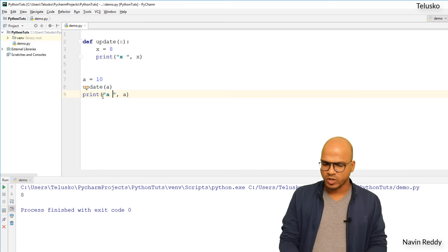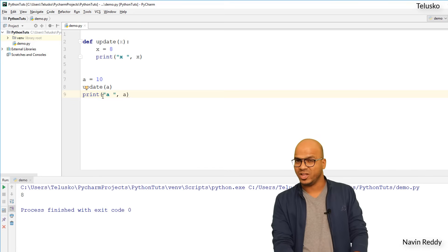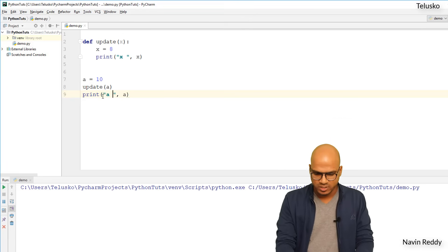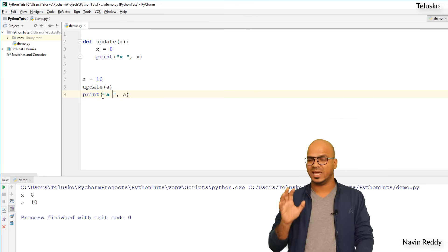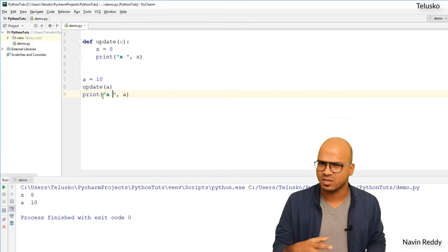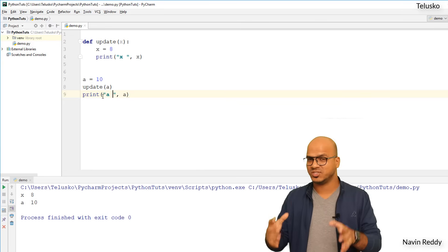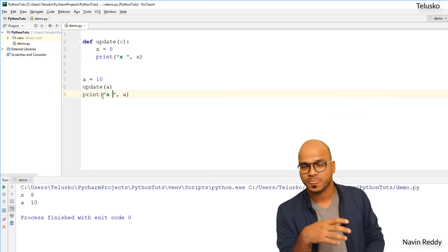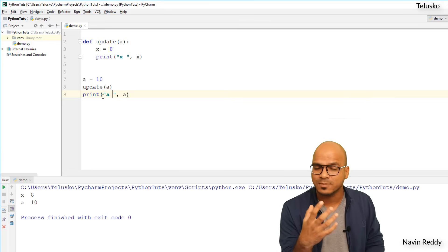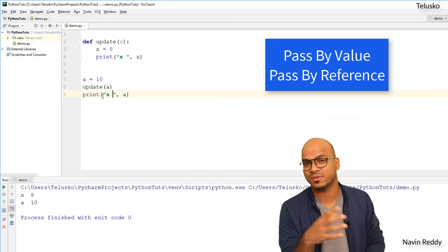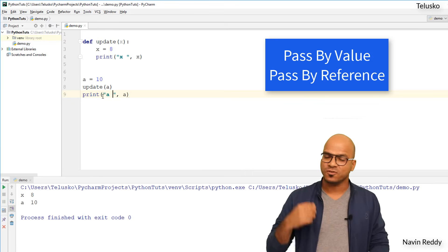Let's run this code again. What do you think - will it update the value of `a` as well? If you run the code you can see `a` is still 10. So even if you are updating the value of `x`, it is not affecting `a`. This brings us to the concept of pass by reference and pass by value.